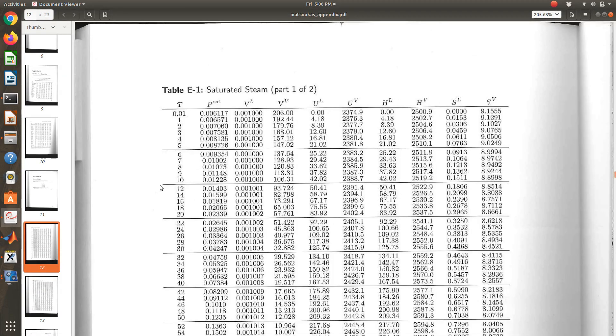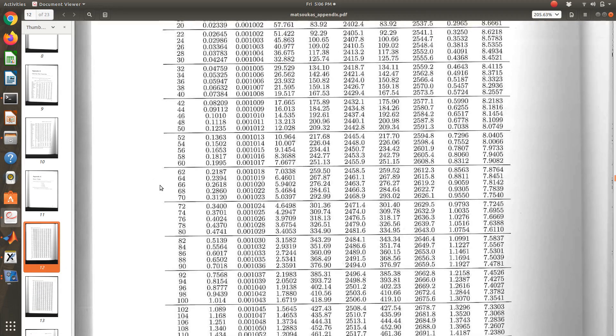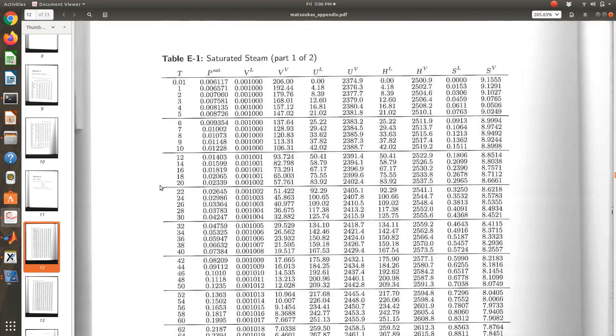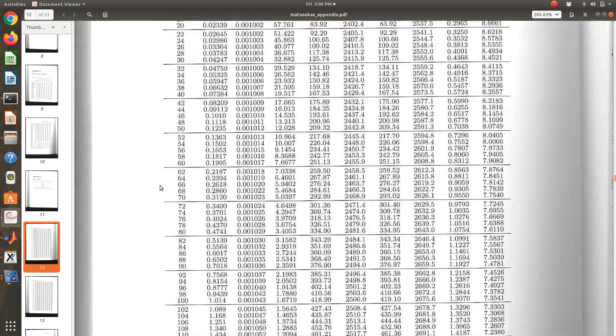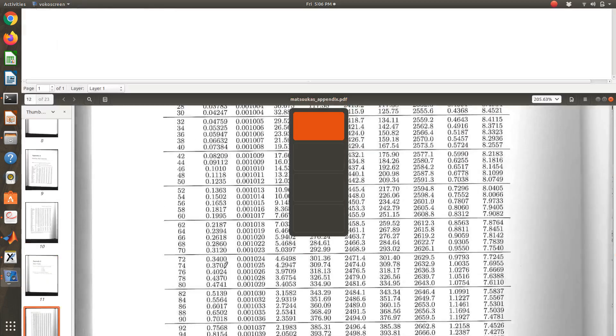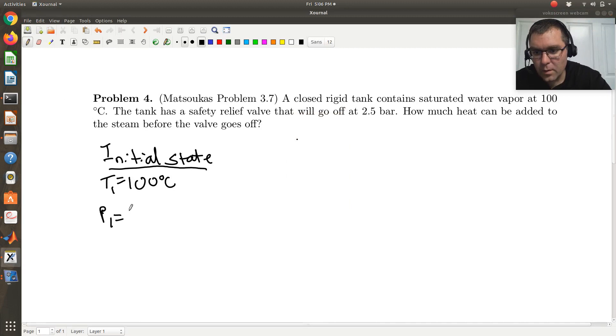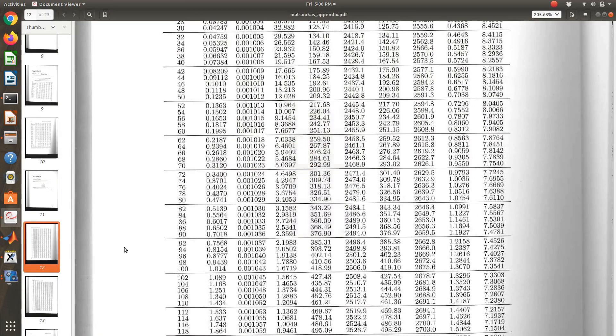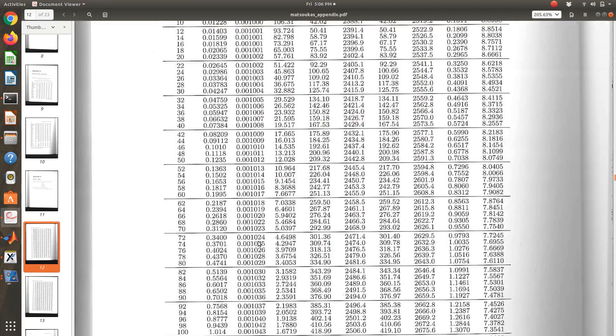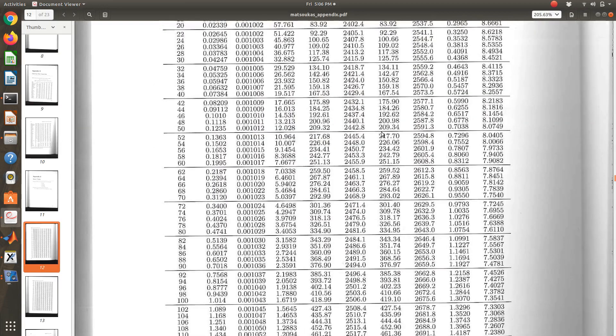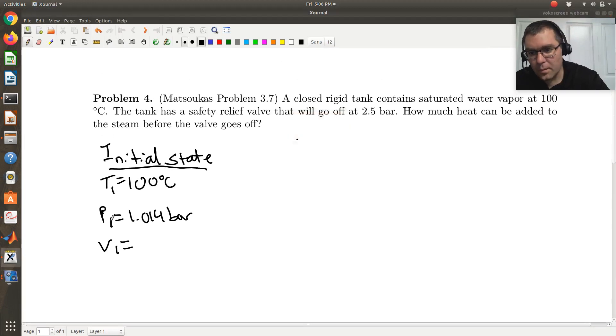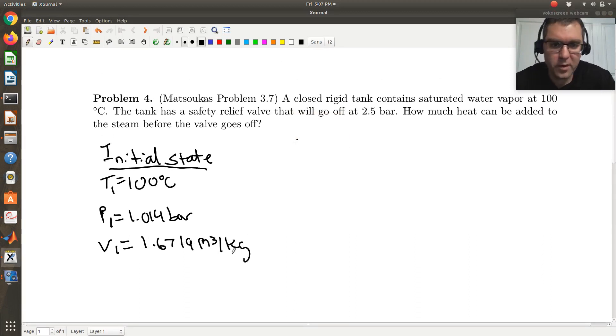So just to jump ahead, so if I go to my saturated steam tables, 100 degrees is on there. All right, and so I could read off at 100 degrees, my pressure is 1.014 bars. I could read off my volume, and so on and so forth. So let me just get the volume. So I have a saturated vapor, so it says 1.6719. And that's meters cubed per kilogram, right? And I could go and read off all the other data if I wanted.